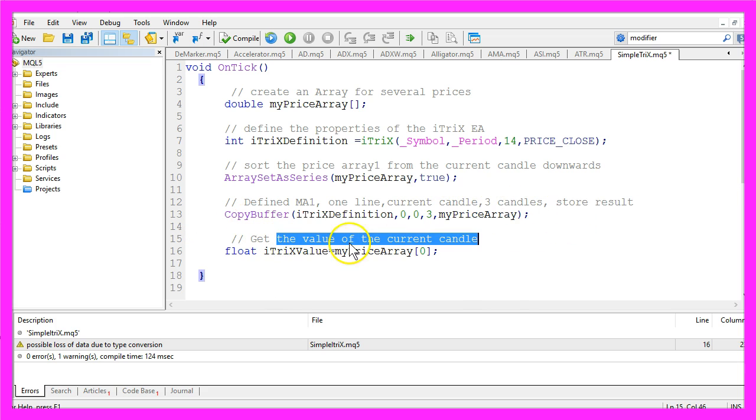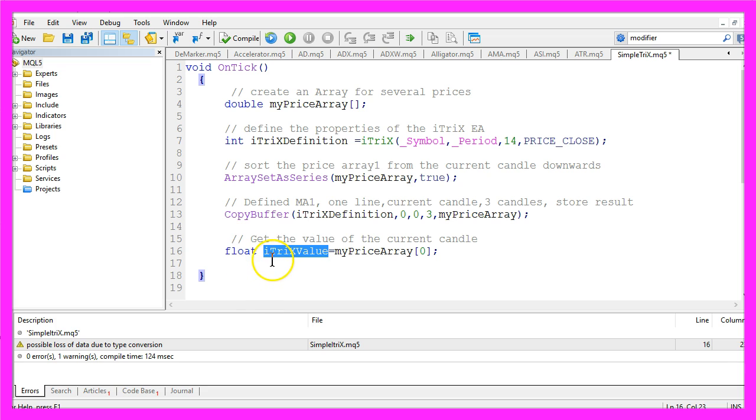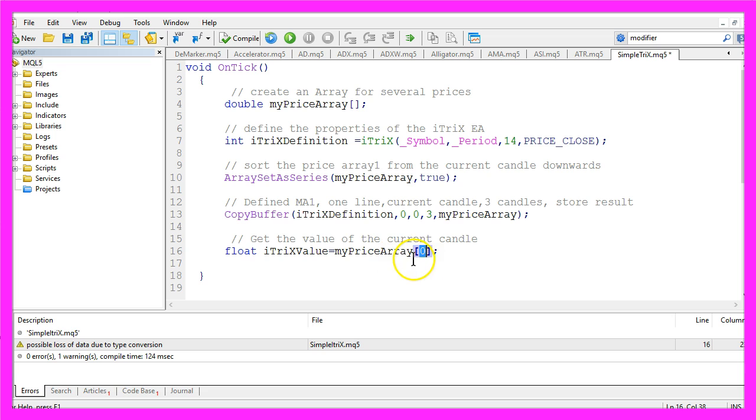Now we want to get the value of the current candle. I will use a float variable here, I call it ITRIXvalue, and it will hold the value of candle zero, that's the current candle, of our price array.